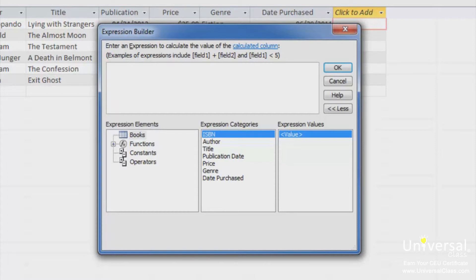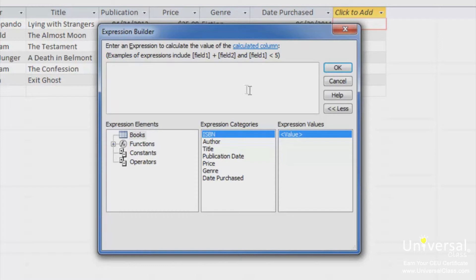The upper section of the expression builder is called the expression box. This is where you put together your expression. The three columns below the expression box are where you can go to construct the expression. If you want, you can type some or all of your expression directly into the expression box.